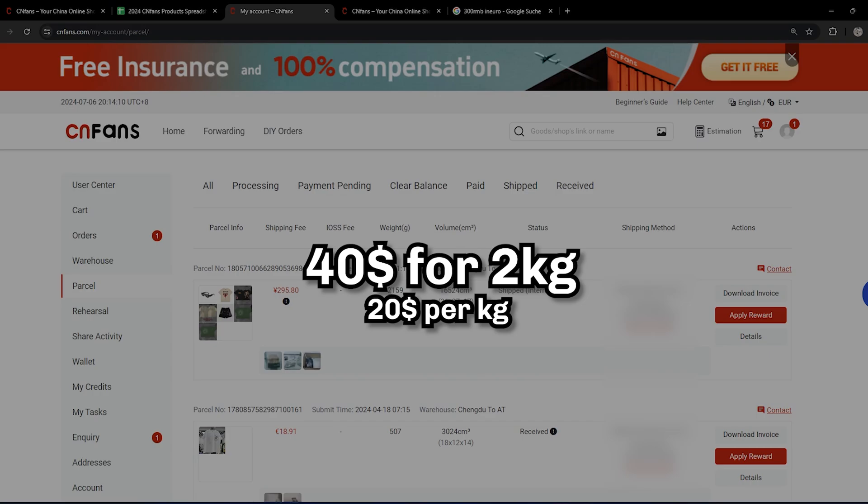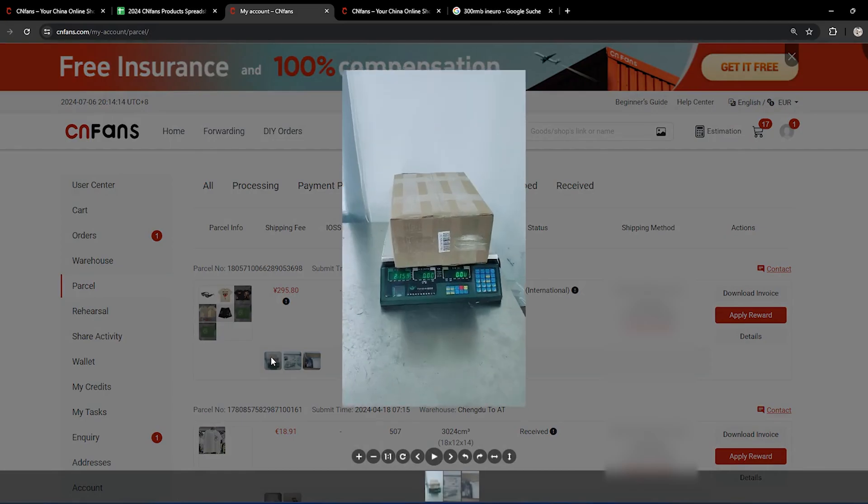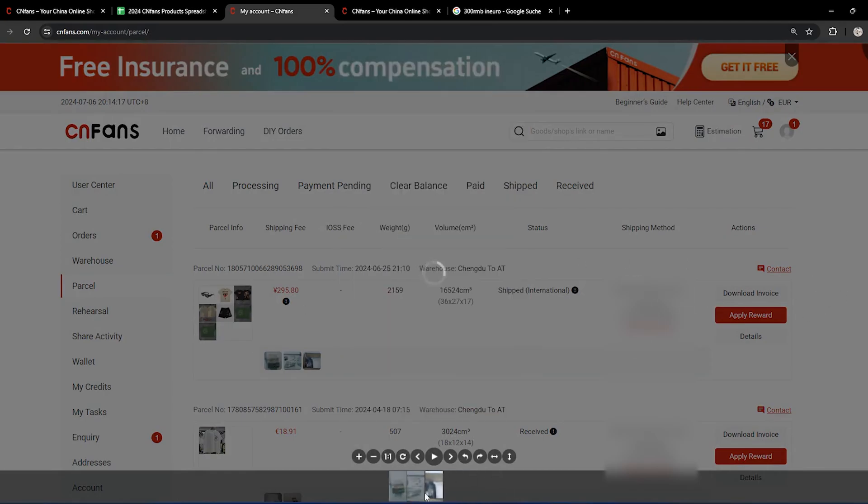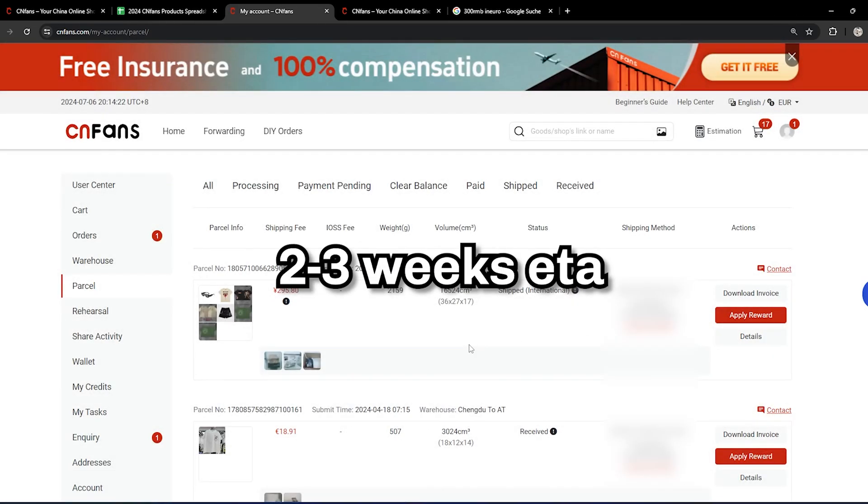But it's very fast, and you can also check out your package—how it looks like, your pictures and stuff like that. After that, you just wait around two weeks and it will arrive at your home.